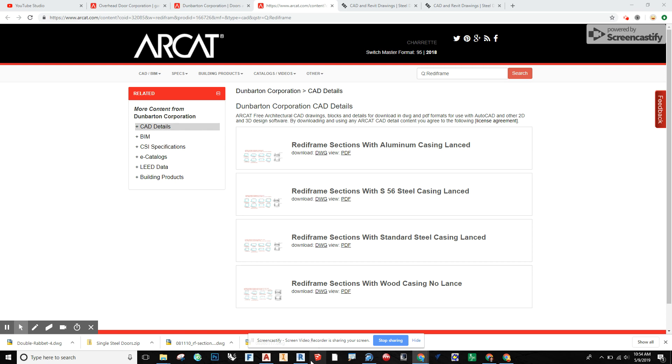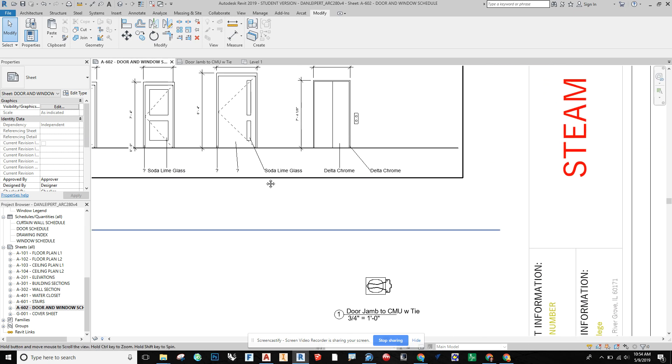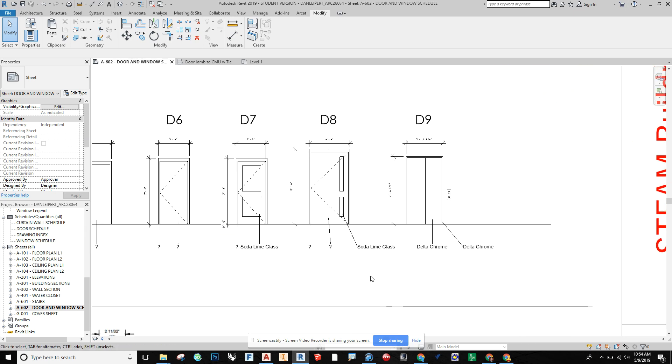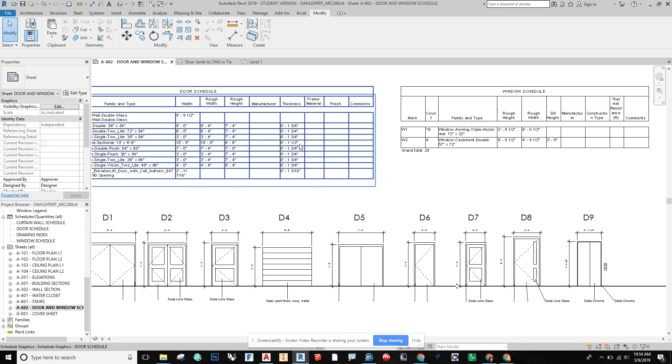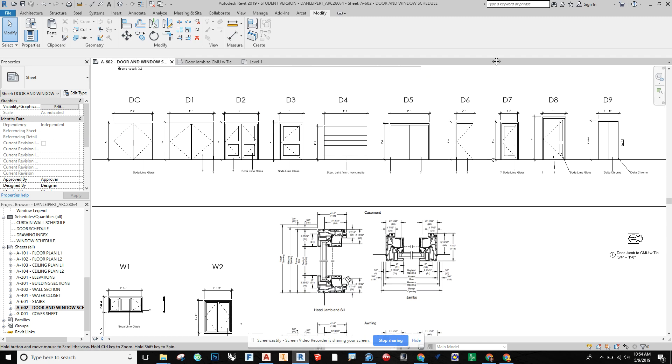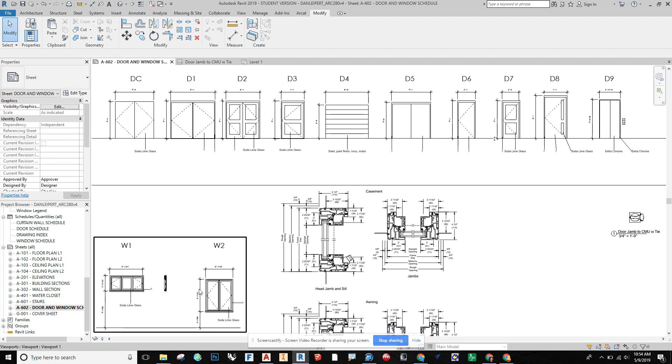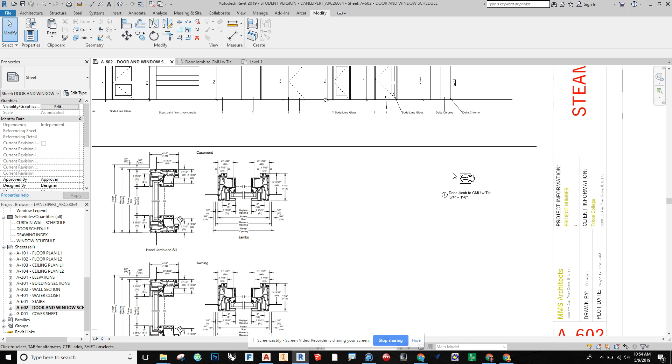So what I have going on in my project is some elevations of some doors tied together with door schedule and window schedule and then with some elevations of windows. And I want to bring in some details on how those windows and doors would meet the wall.